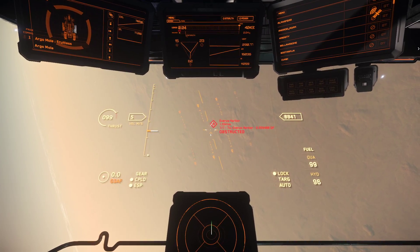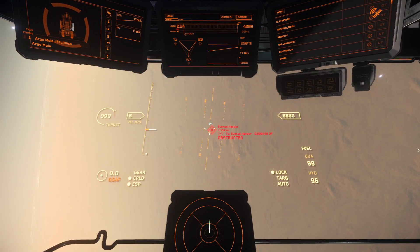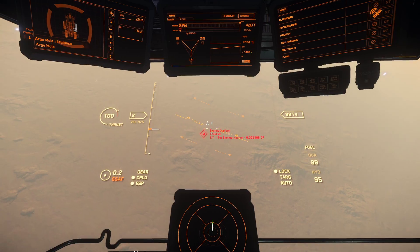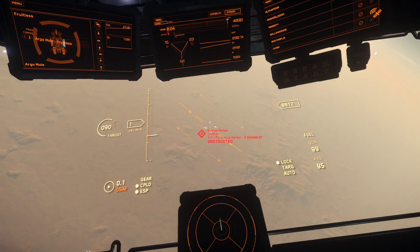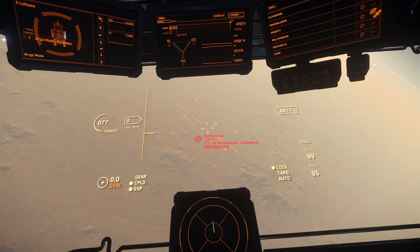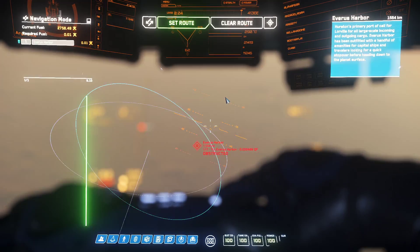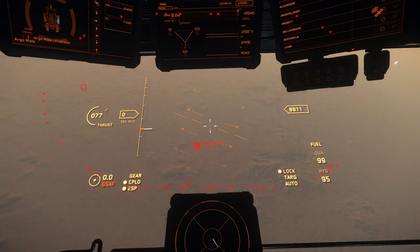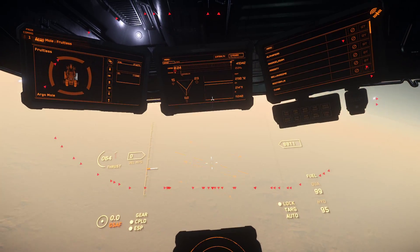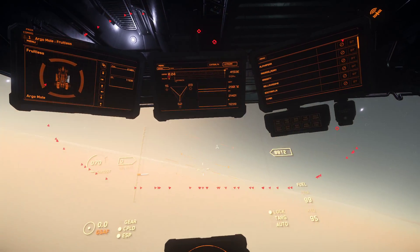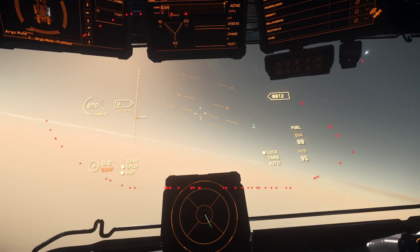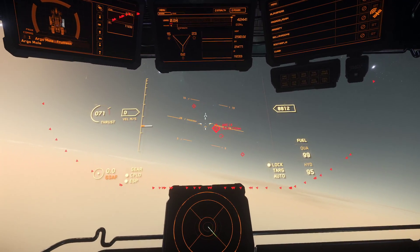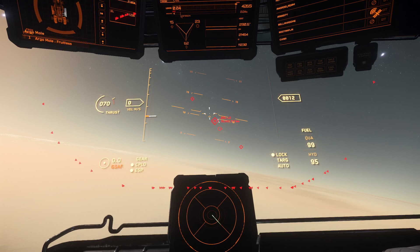Unfortunately, the jump point is obstructed. The map is not a perfect system. Therefore, we're going to have to escape away. There is one trick that you can do to get around this issue.